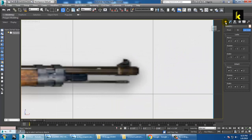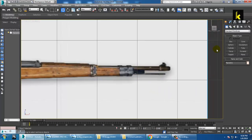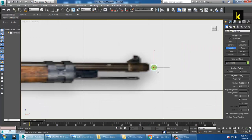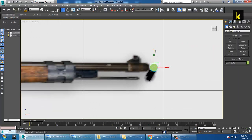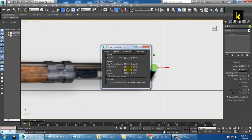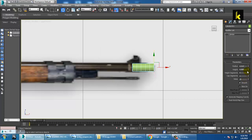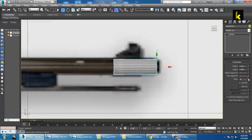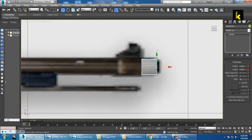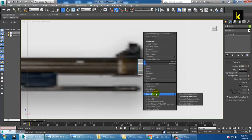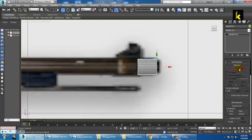We'll model this whole rifle in different parts. Take a cylinder — since it's a PUBG rifle, go into angle snap toggle and set the angle to 90 degrees. Rotate it, reduce the height segments, and press Alt+X to make it look more transparent. You can increase the sides if you want. Then reduce the height, right-click and convert to editable poly, and select a polygon.